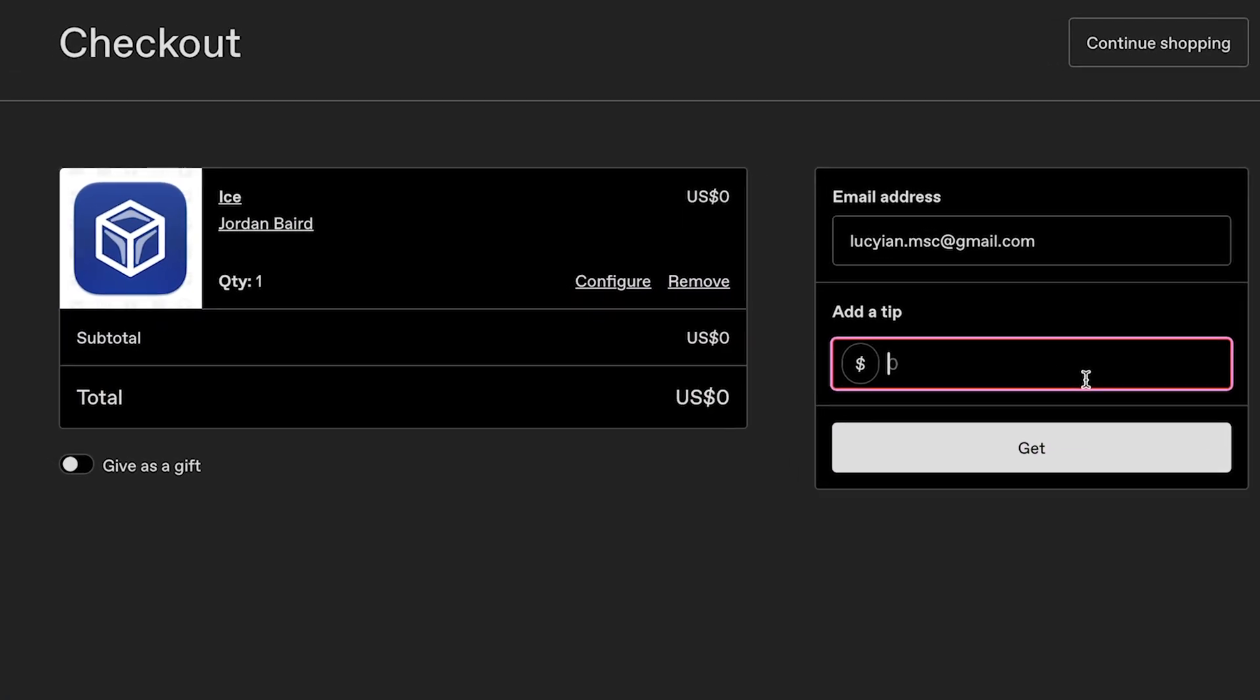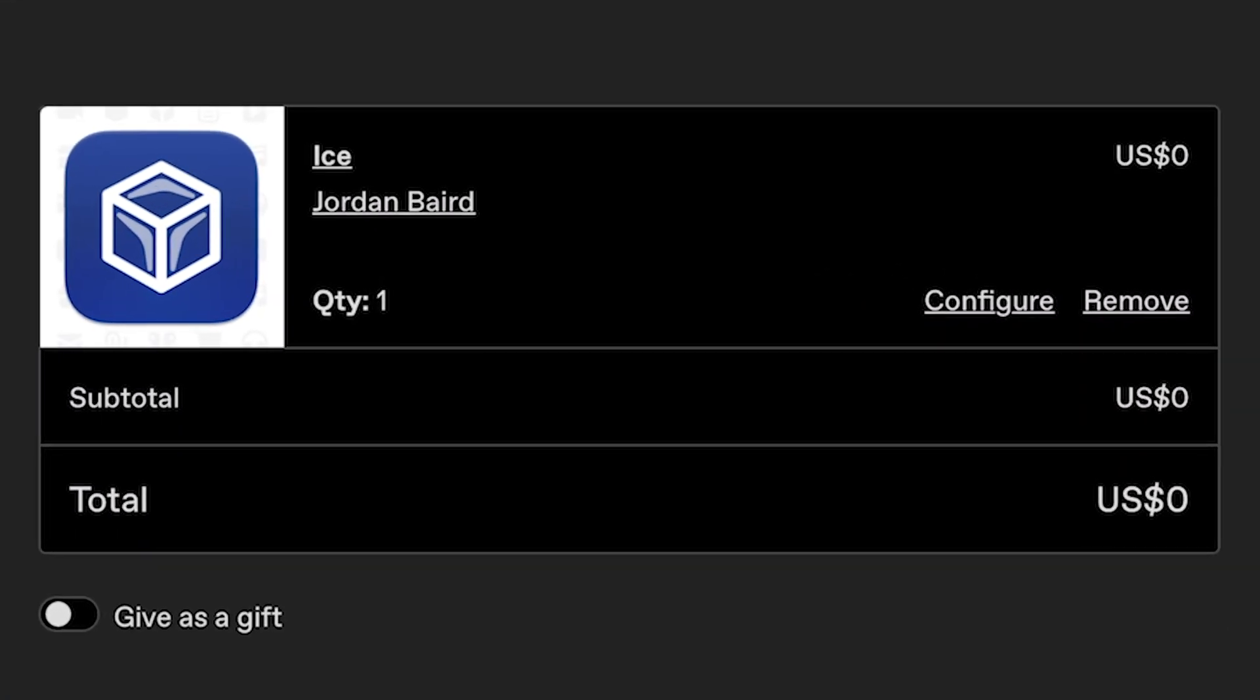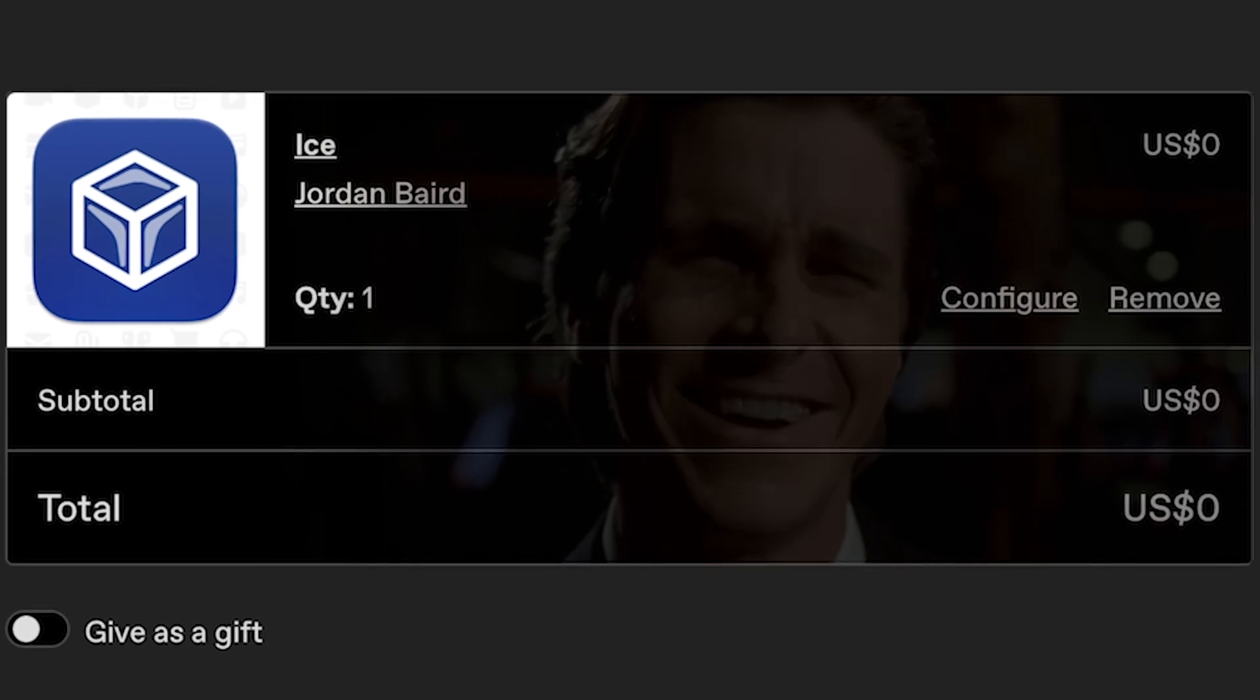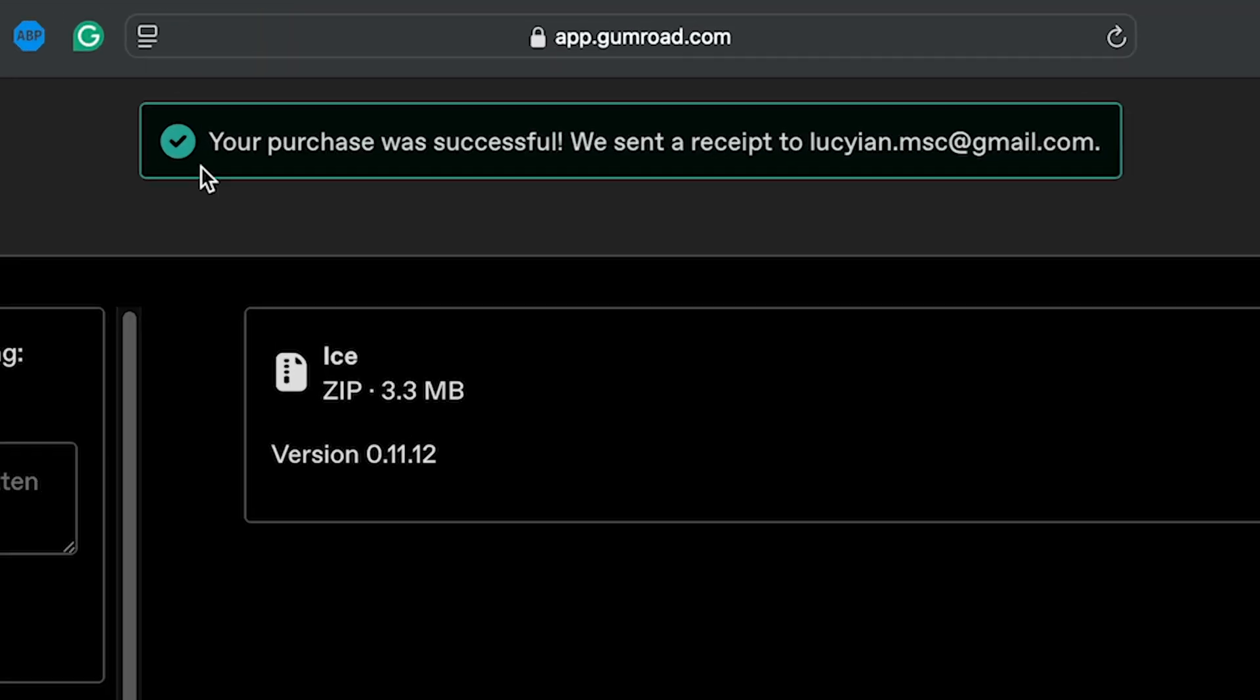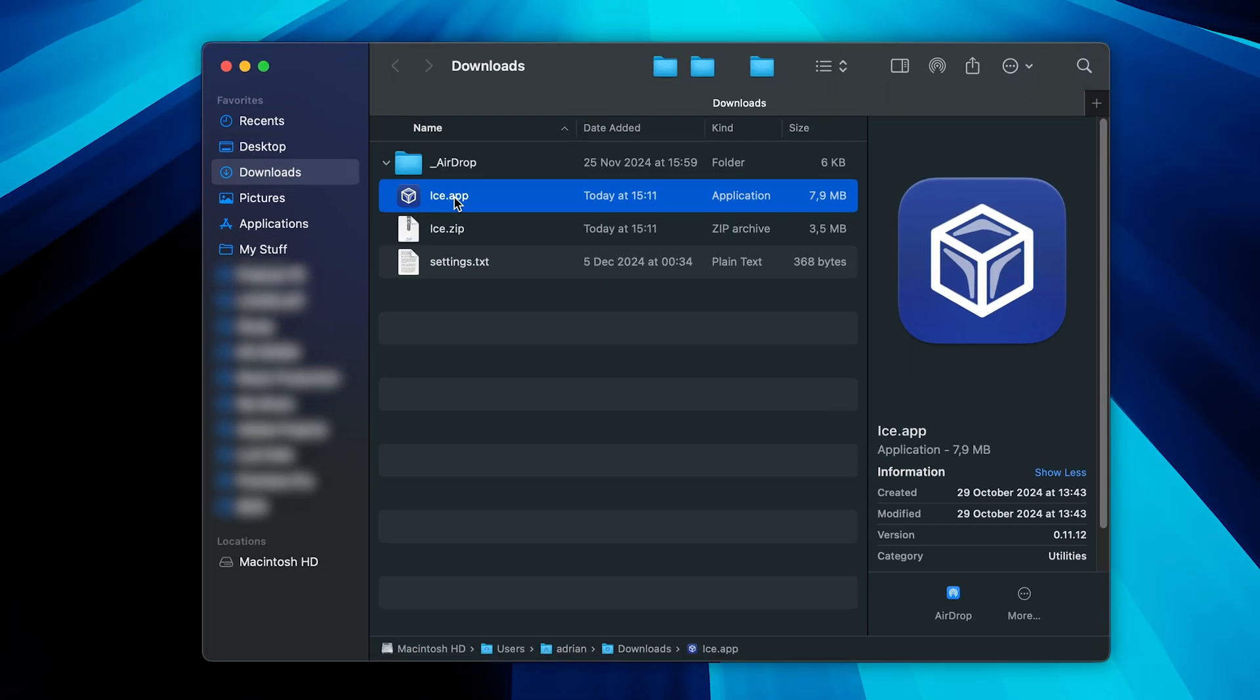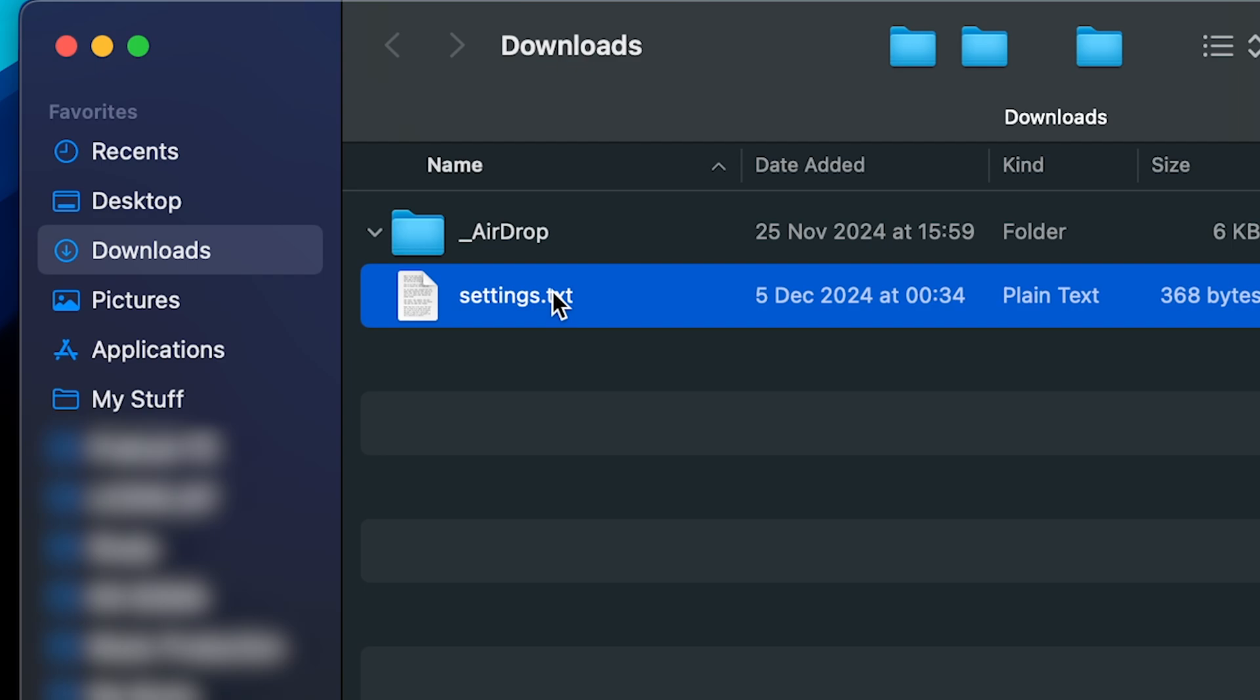Of course, I highly encourage you to support a project like this. Thank you Jordan, it is an amazing work and it's super nice of you to give access for free. Good, it is downloading because we purchased it. Now click, double click, drag the Ice to the Applications folder, and we can delete that zip file.